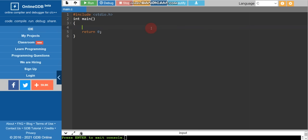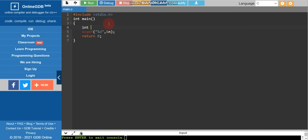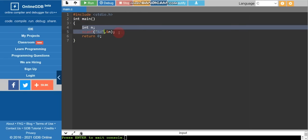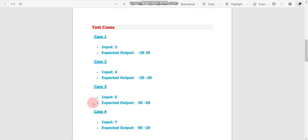Select C language in your compiler. Clear all the existing code and write: #include stdio.h, int main(), curly braces, and return 0. Then write code to take input using scanf with %d and &n. Declare n as an integer — int n — because the inputs 3, 4, 5, and 7 are integer types.